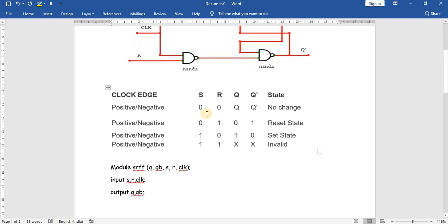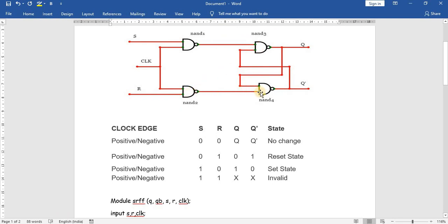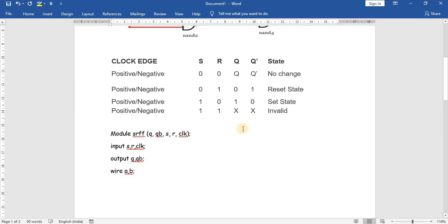In a circuit diagram we have wires, where wire is the interconnection of two components. Here we can find between NAND1 and NAND3 we have a wire, and between NAND2 and NAND4 we have another wire. Those wires can be represented as A and B.